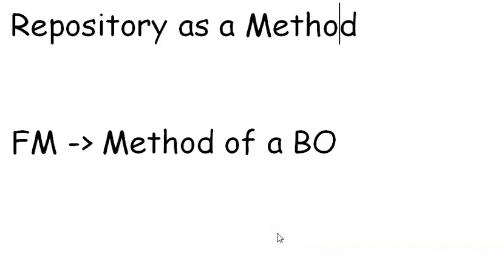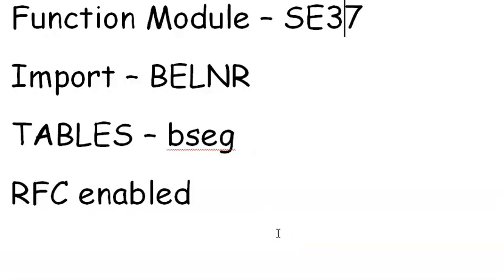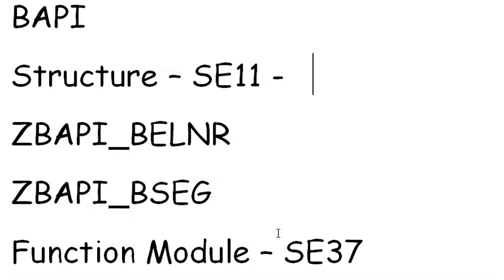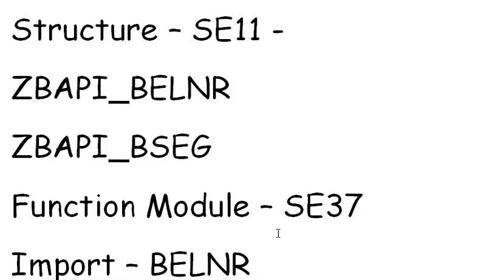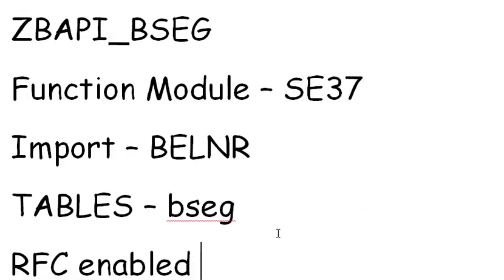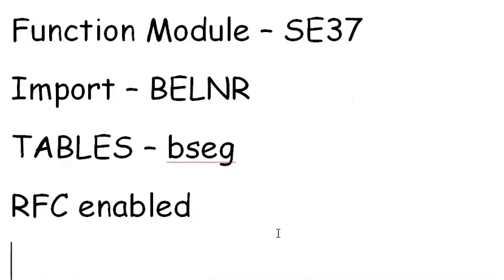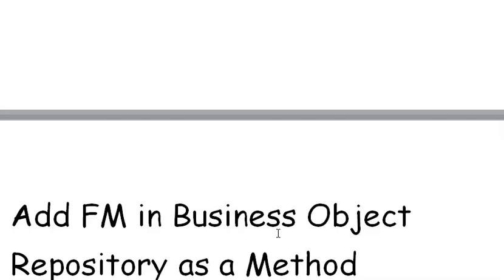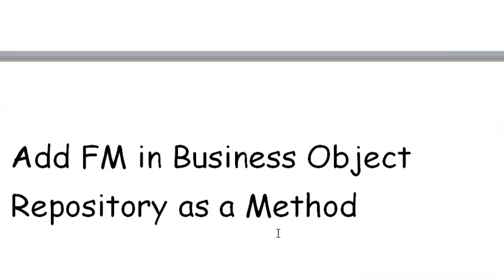In this session, we will be going into SC11 transaction and creating two structures: ZBAPI_Belner and ZBAPI_BSEG. Then we'll go to SC37 and build a function module where we'll be importing the Belner and exporting the BSEG phase data. We'll make it RFC enabled and add that function module in the business object repository. Let's go ahead and do it.